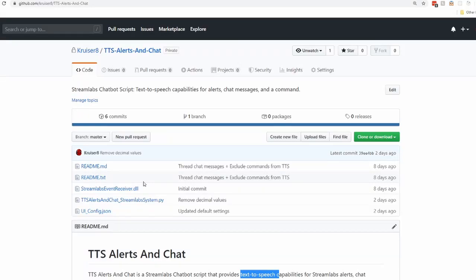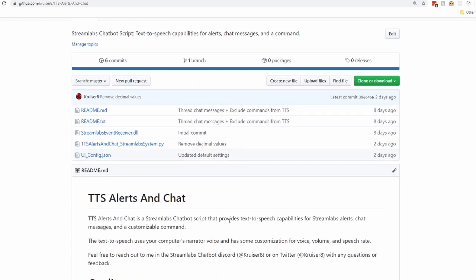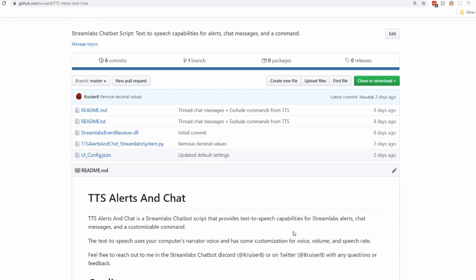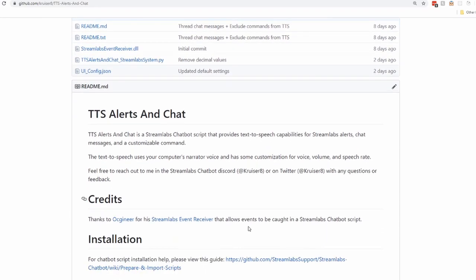Hey guys, I wanted to do a quick section on this script and why I put it together. This is the text-to-speech alerts and chatbot script — it is a Streamlabs chatbot script that provides text-to-speech functionality for Streamlabs alerts, chat messages, and a customizable command.